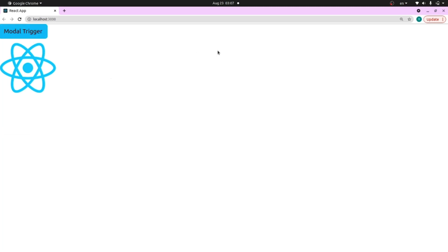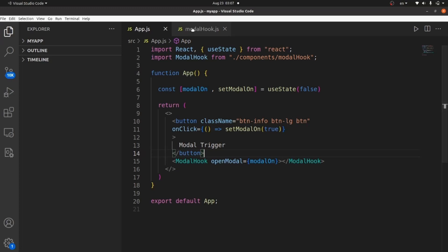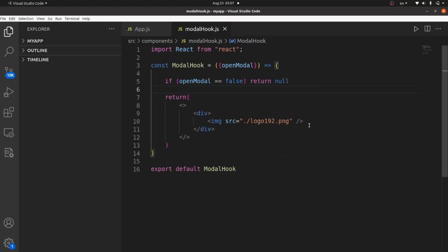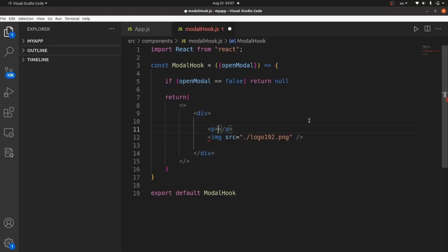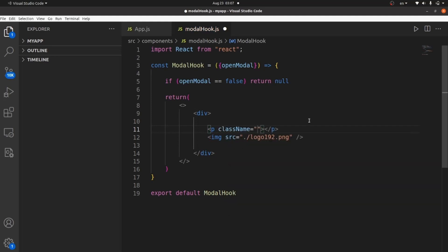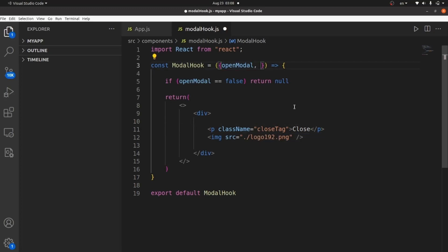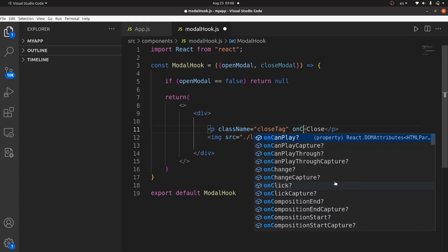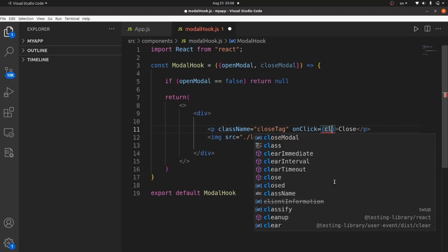And the other thing that we need is a closing button. Let's go to our modal hook and add a paragraph tag here. This paragraph tag has a class name of close tag. And the content is simply close. And we also need another prop here, like closeModal. And set these to onclick method of our close tag.